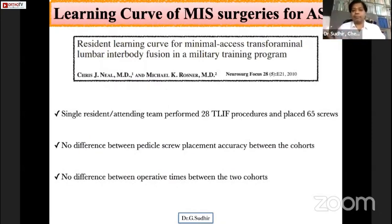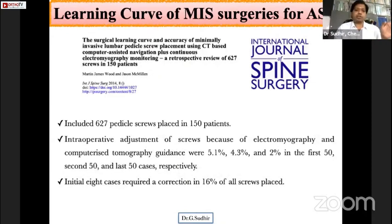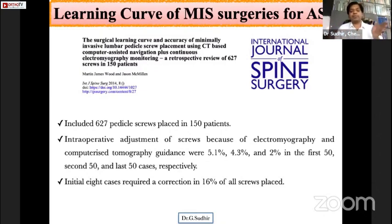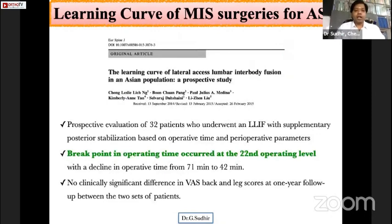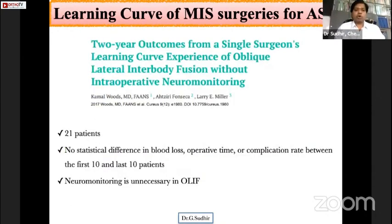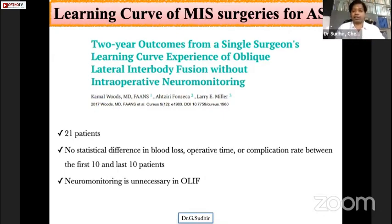A study comparing a single resident and attending team in 28 TLIF procedures showed no difference in operative times or pedicle screw placement accuracy. An interesting study of 627 screws placed in 150 patients showed complication rates and intraoperative screw adjustments gradually decreased as case numbers increased. In an Asian population study by Chong, the breaking point occurred at the 22nd operating level. For OLIF in 21 patients, neuromonitoring was found unnecessary when proper corridors were followed, with no statistically significant difference in blood loss or operative time between the first and last 10 patients.